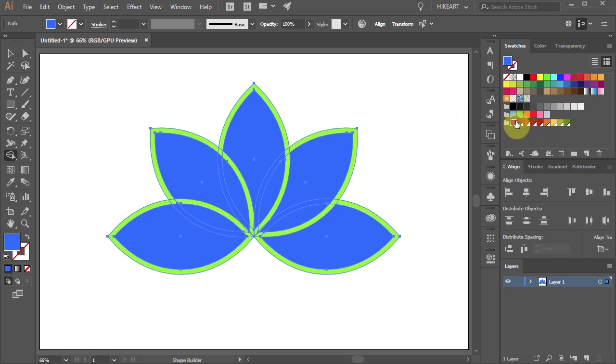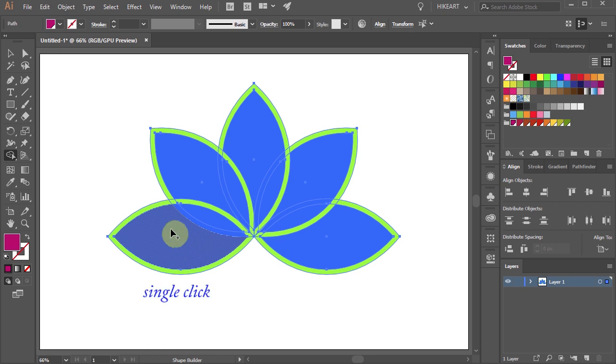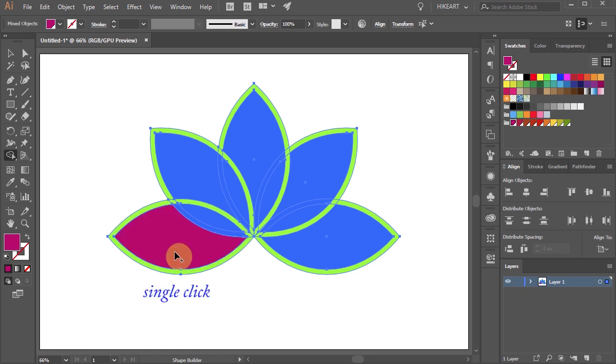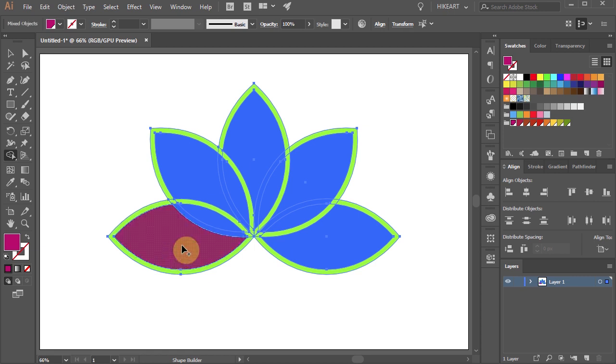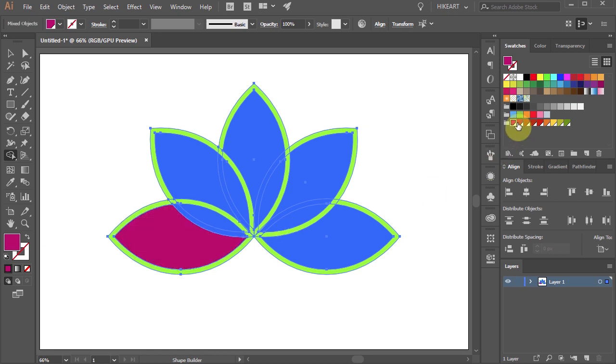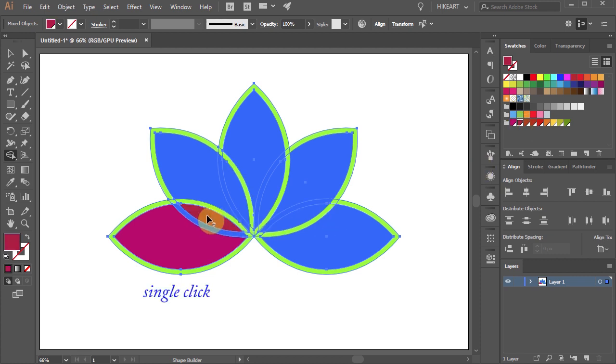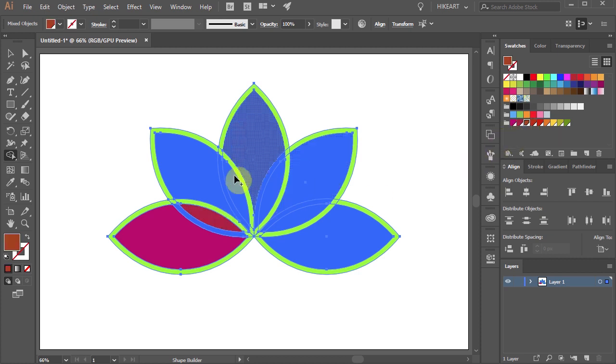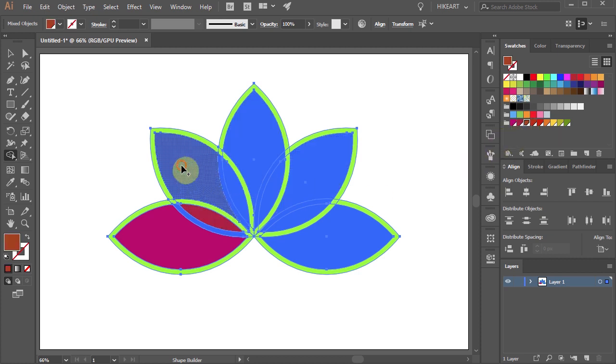First choose a color and then click in the center of the first petal. Now choose another color and click in the center between the two overlapping petals. Keep applying different colors to the rest of these shapes.